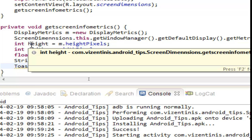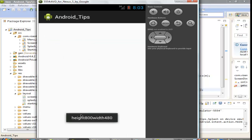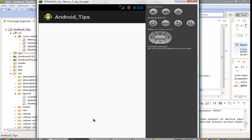Let's run it. This is the menu — 'Screen Dimensions' — click on this and we can see here the height and the width. That's it for this lesson, thank you guys.